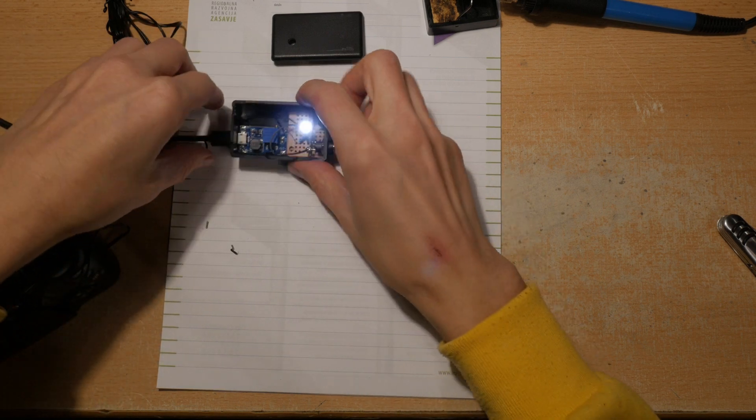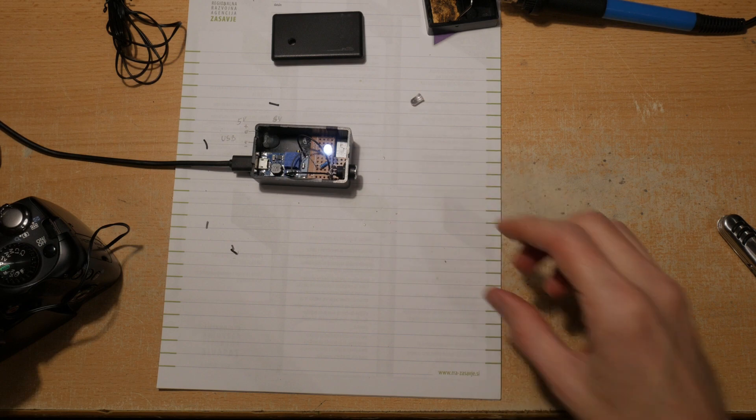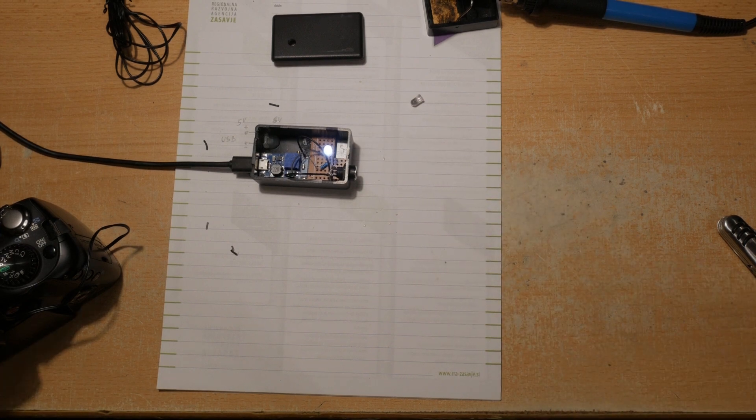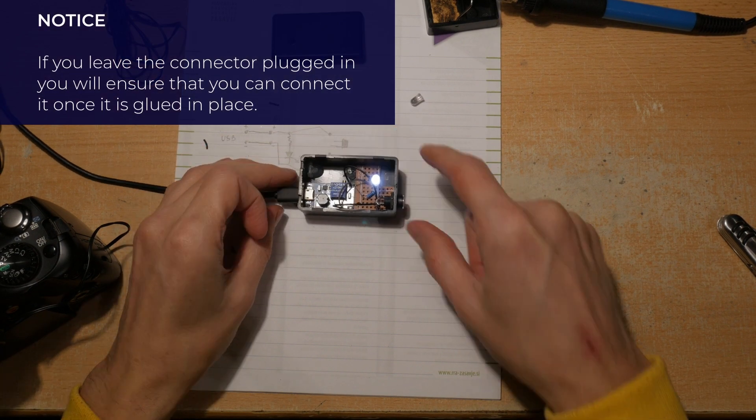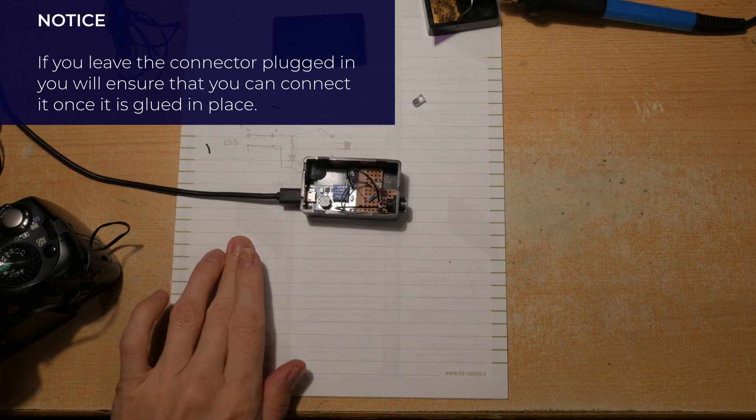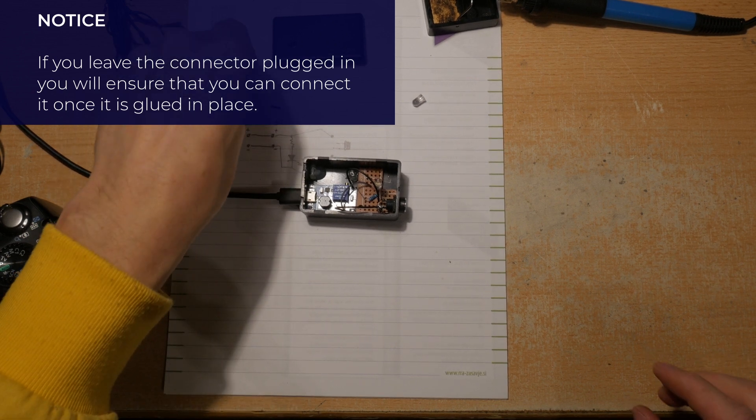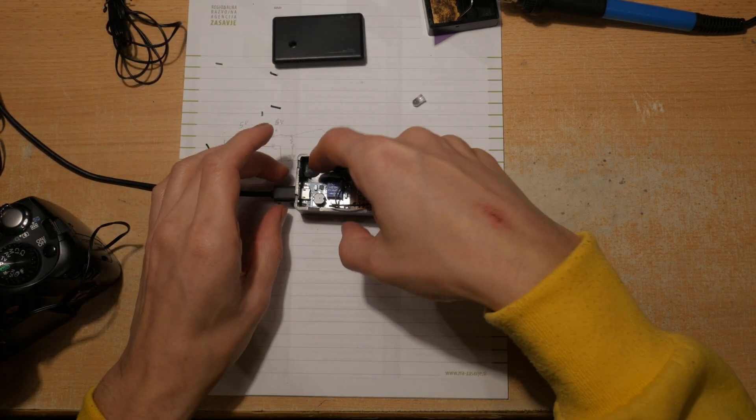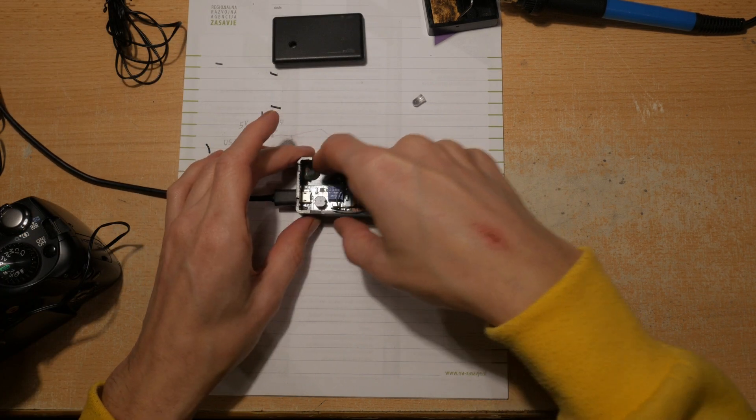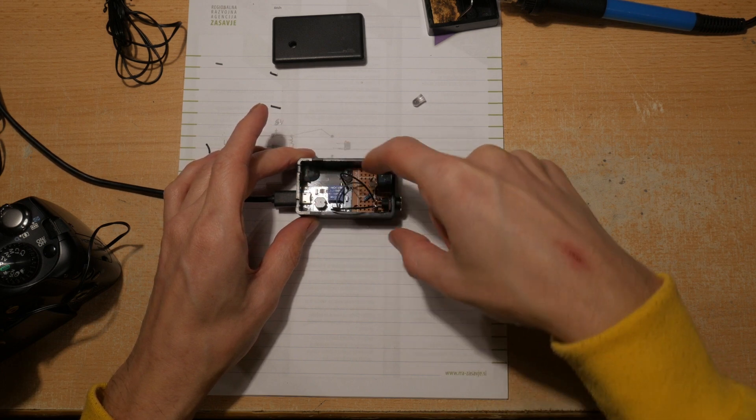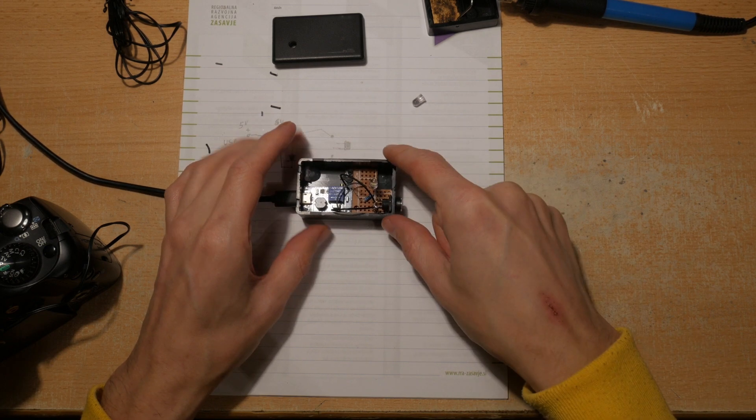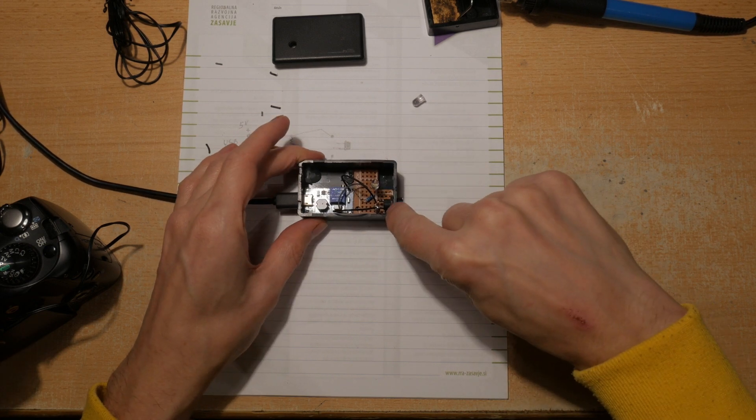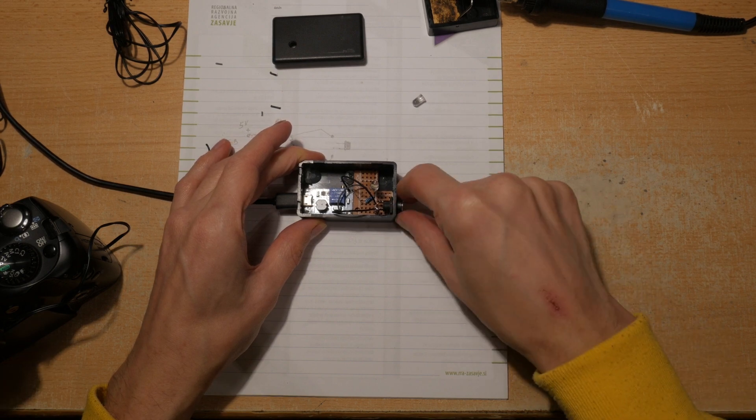And the only thing that I need to do now is to hot glue everything in place. Leave the plug in, just wait for the power to go out. So I have unplugged it. Glue everything together. I'll glue this piece so it stays in place, also ground here, and this connector so it doesn't come out.